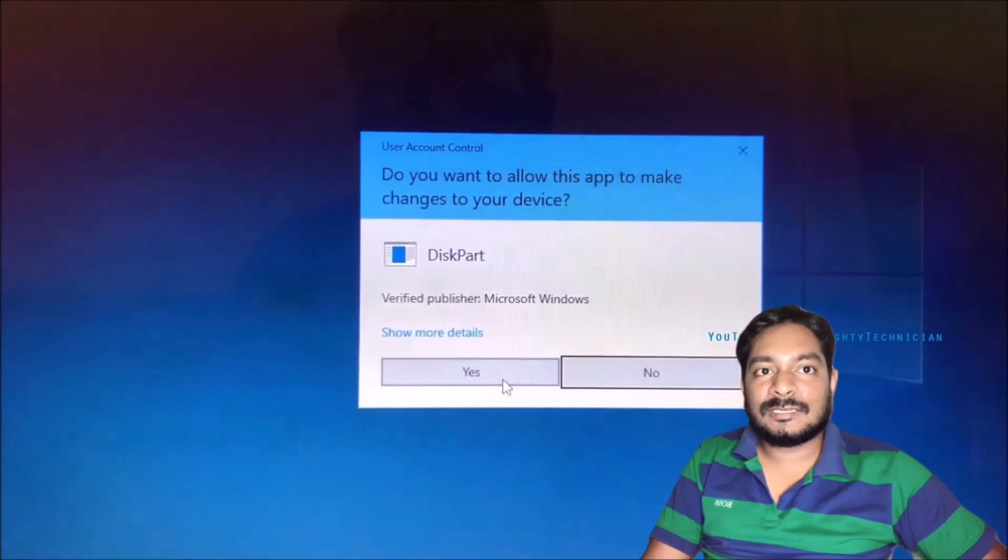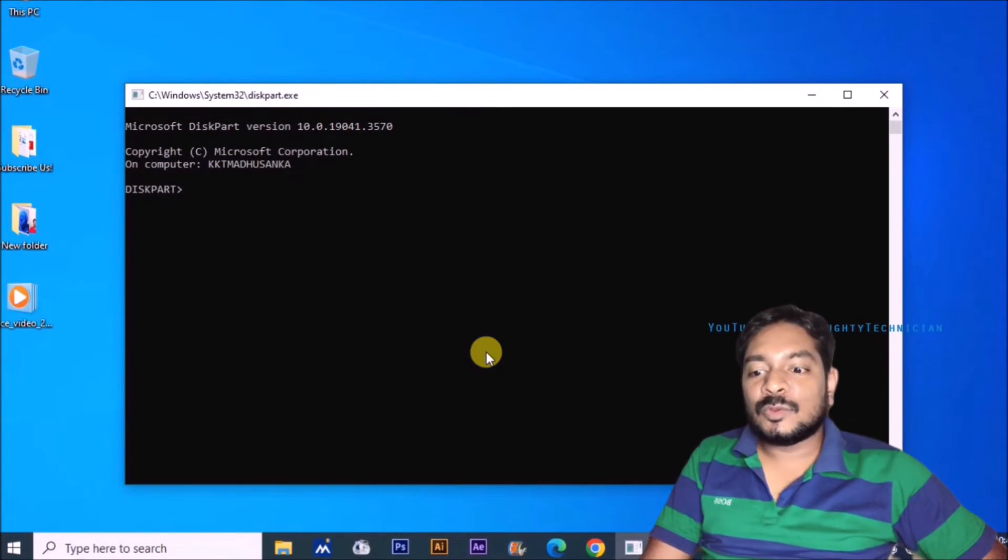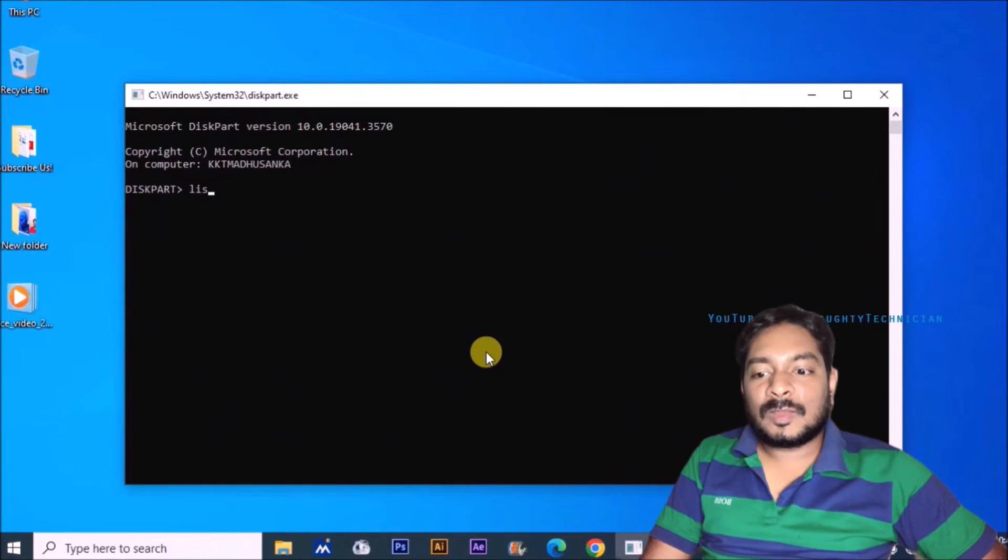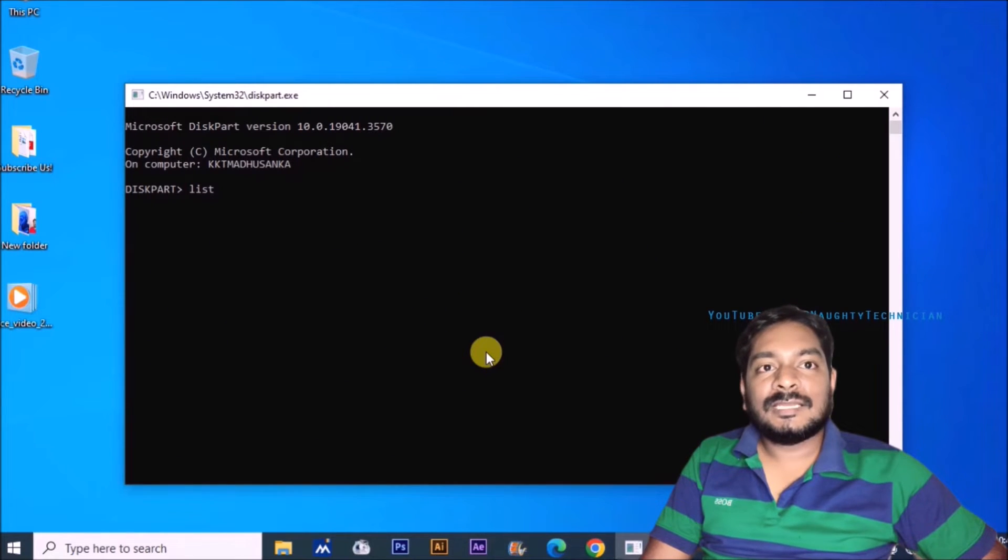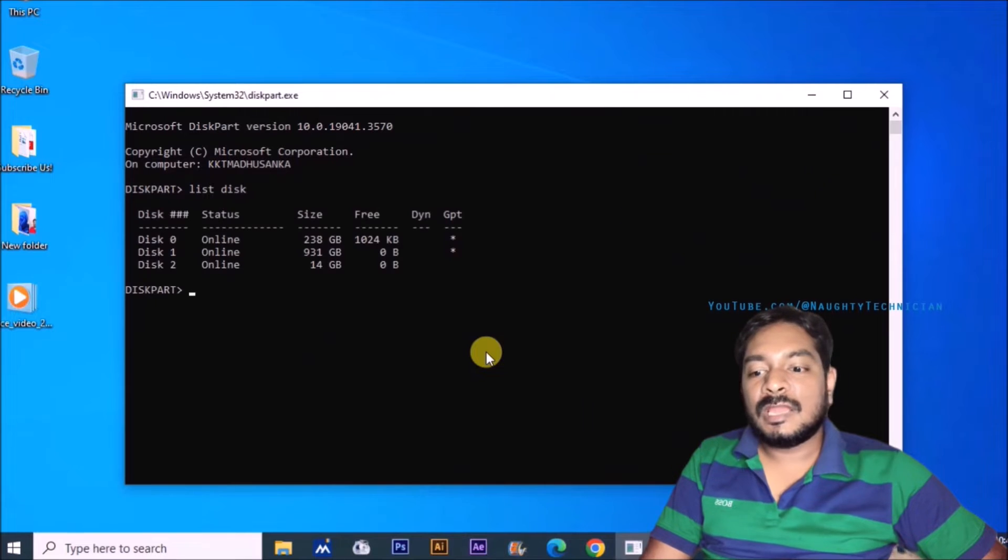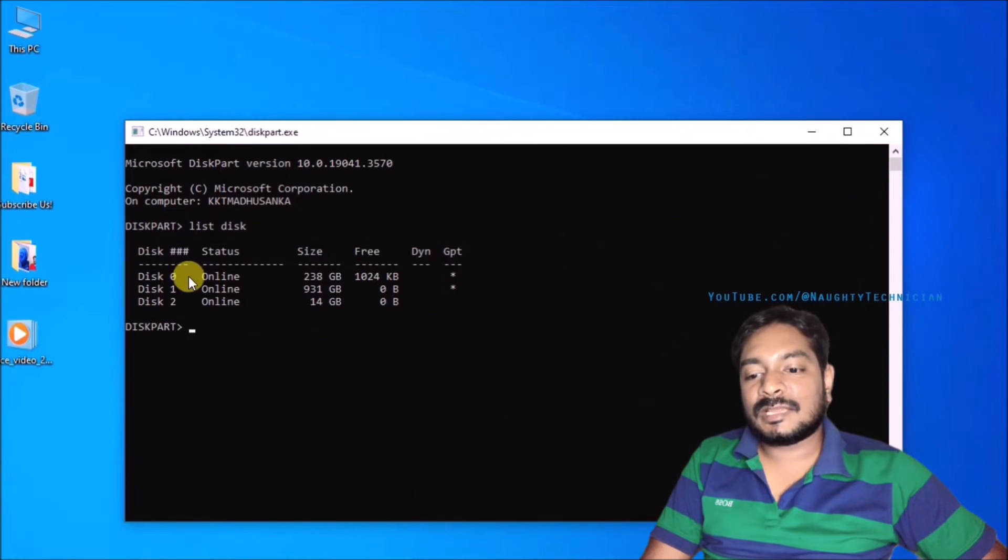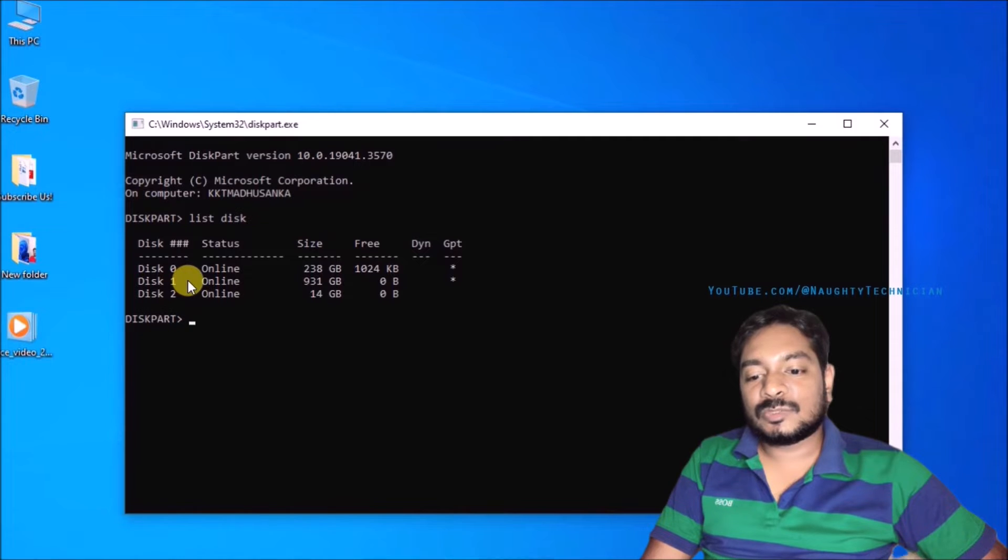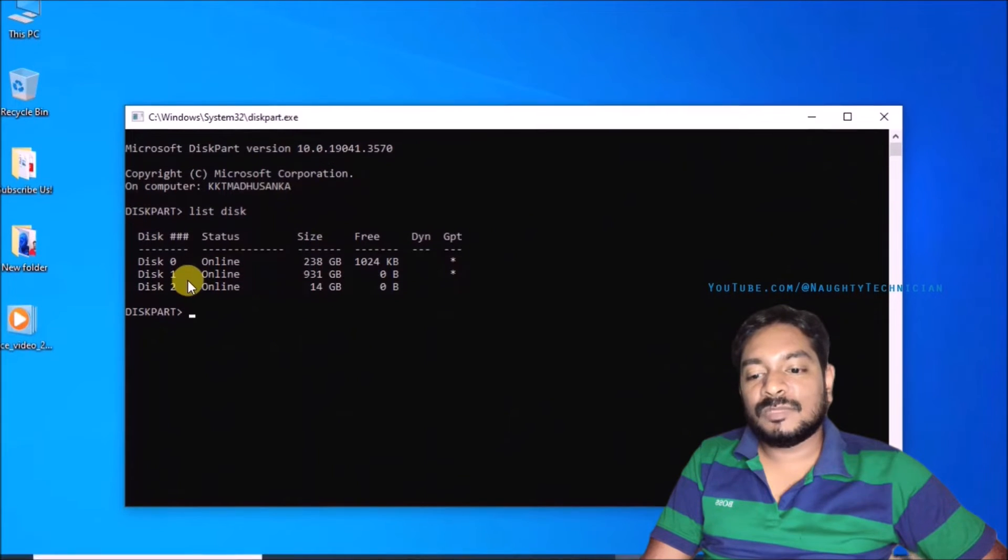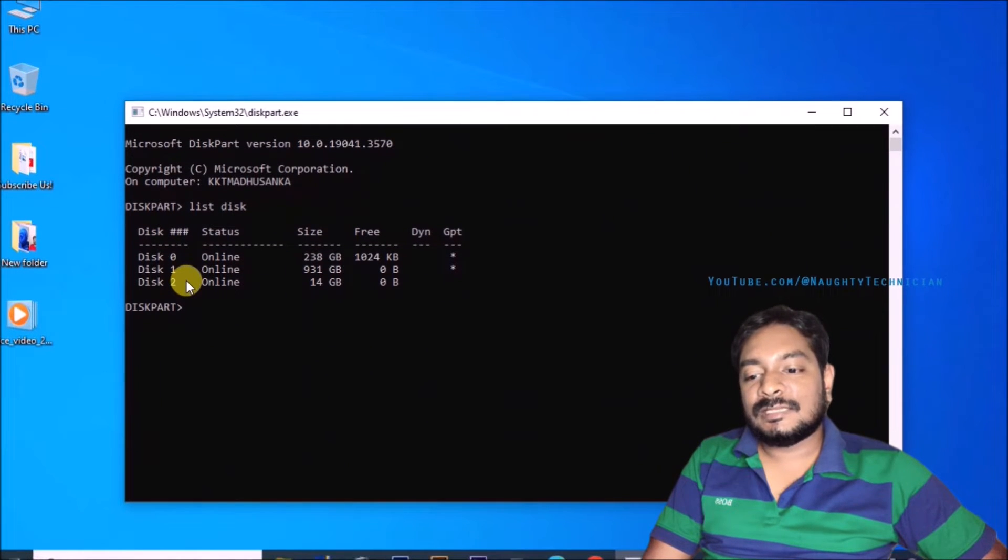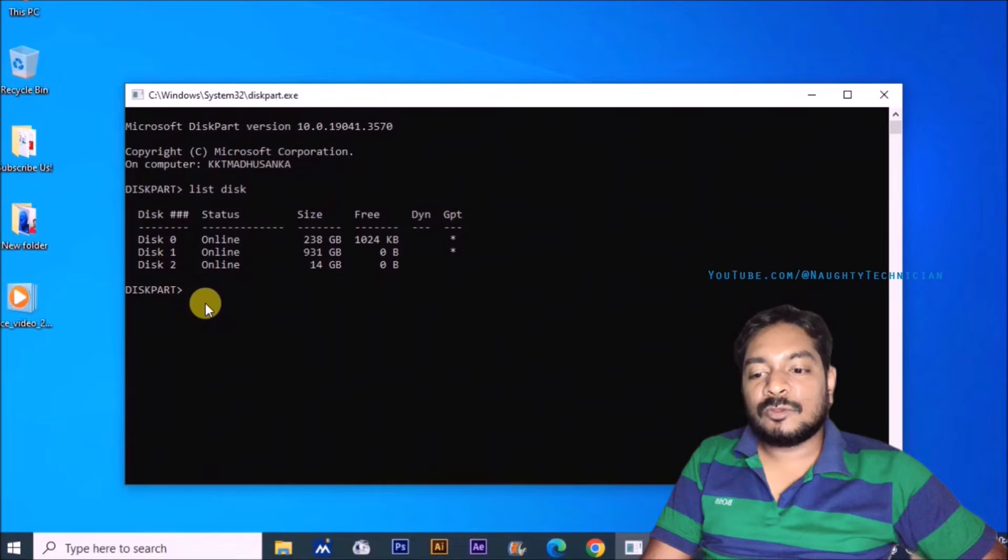If you are using a standard user account it will not work for you. You can see here, just like this part. You can type list disc. Now you can see there are three discs. My SD card is showing here, this 14 GB.